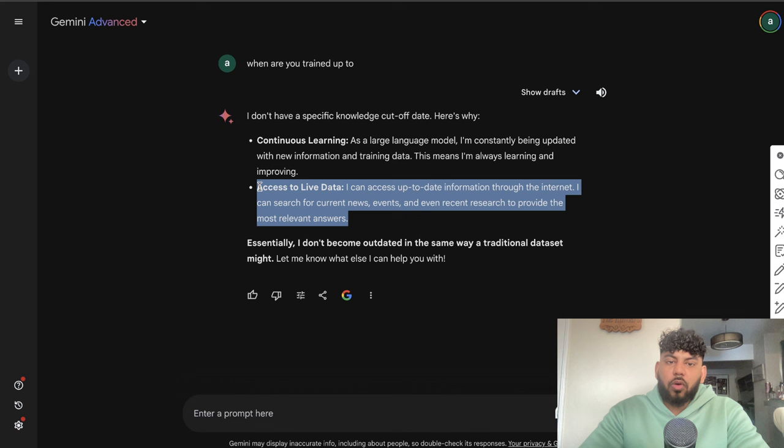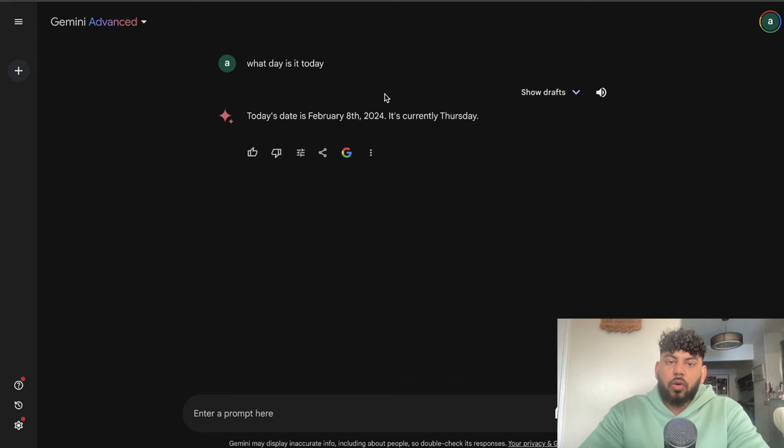You can access up-to-date live information through the internet. For example, I asked it what is today's date and it was able to tell me what date it is and what day it is of the week. That means you can access the live web using Gemini and you can use that information within your research and within your article creation. So there's definitely some pros and advantages of using Gemini compared to ChatGPT.